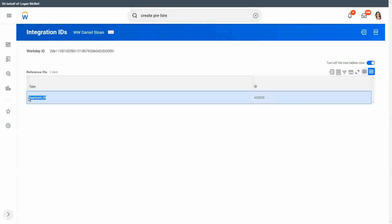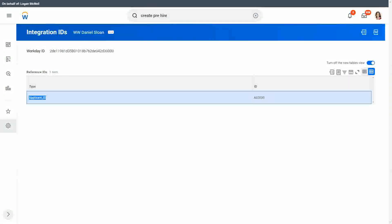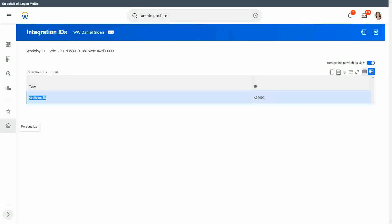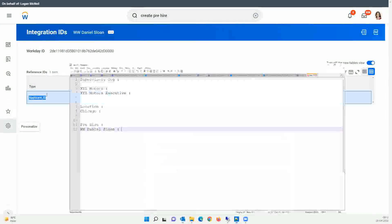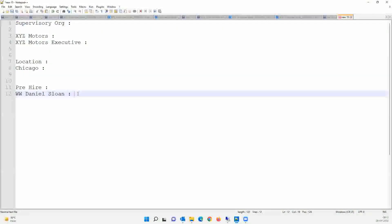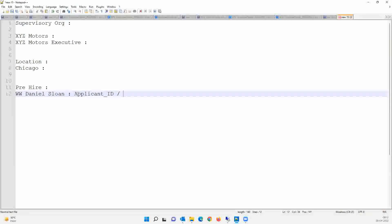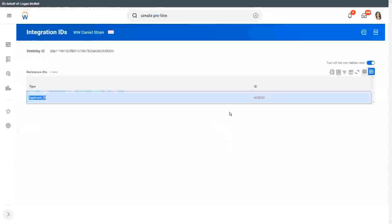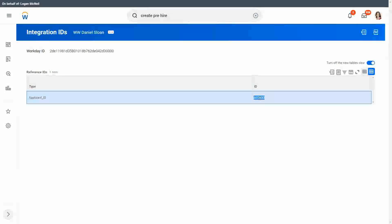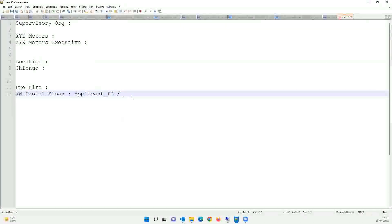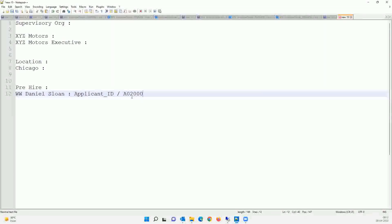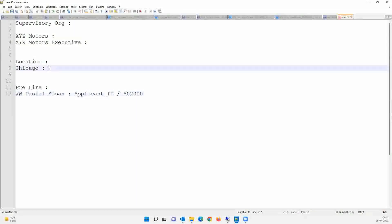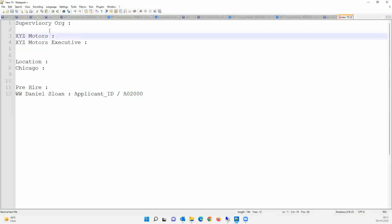So what is the reference ID? The ID type is applicant ID. Okay, let me just go here. The applicant ID, and what is the value? We have to note down the value as well. The value is A0200. So we are done. Now let's also note down the reference ID.